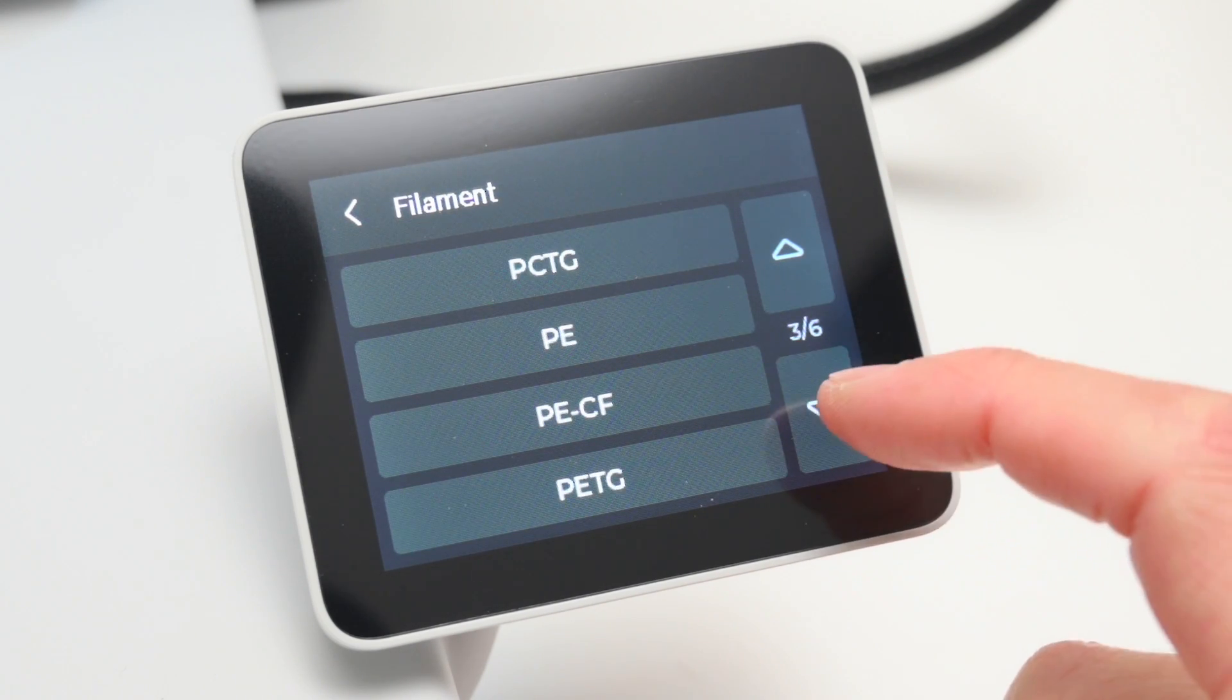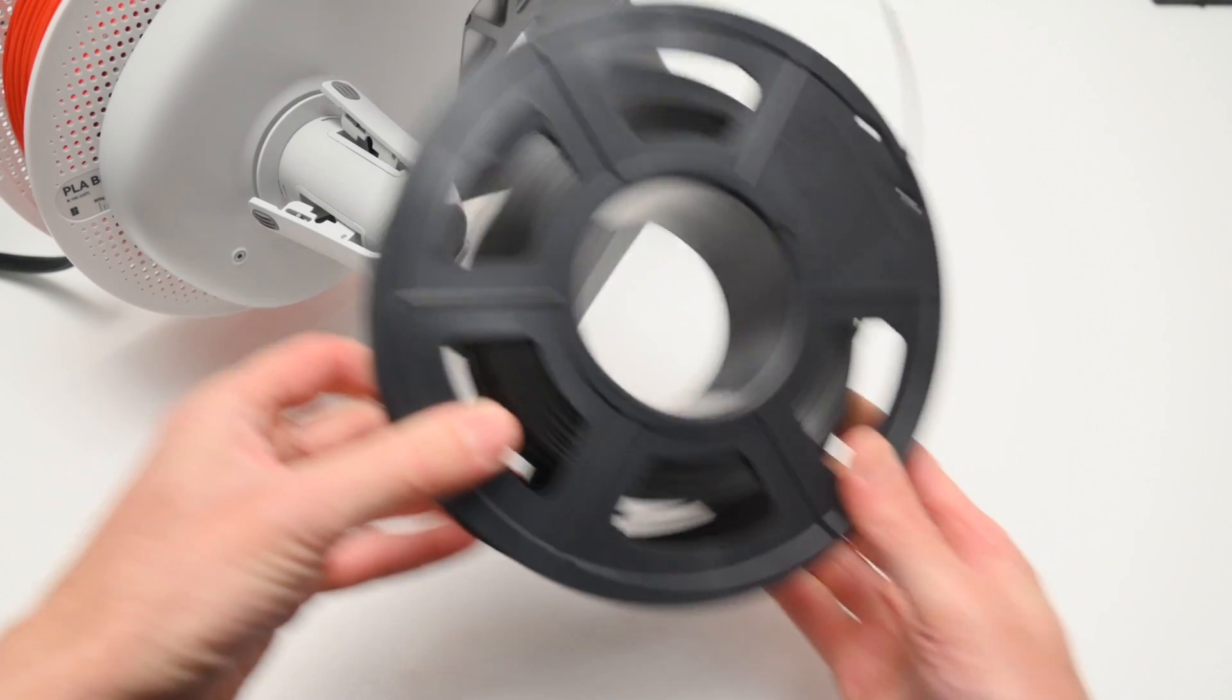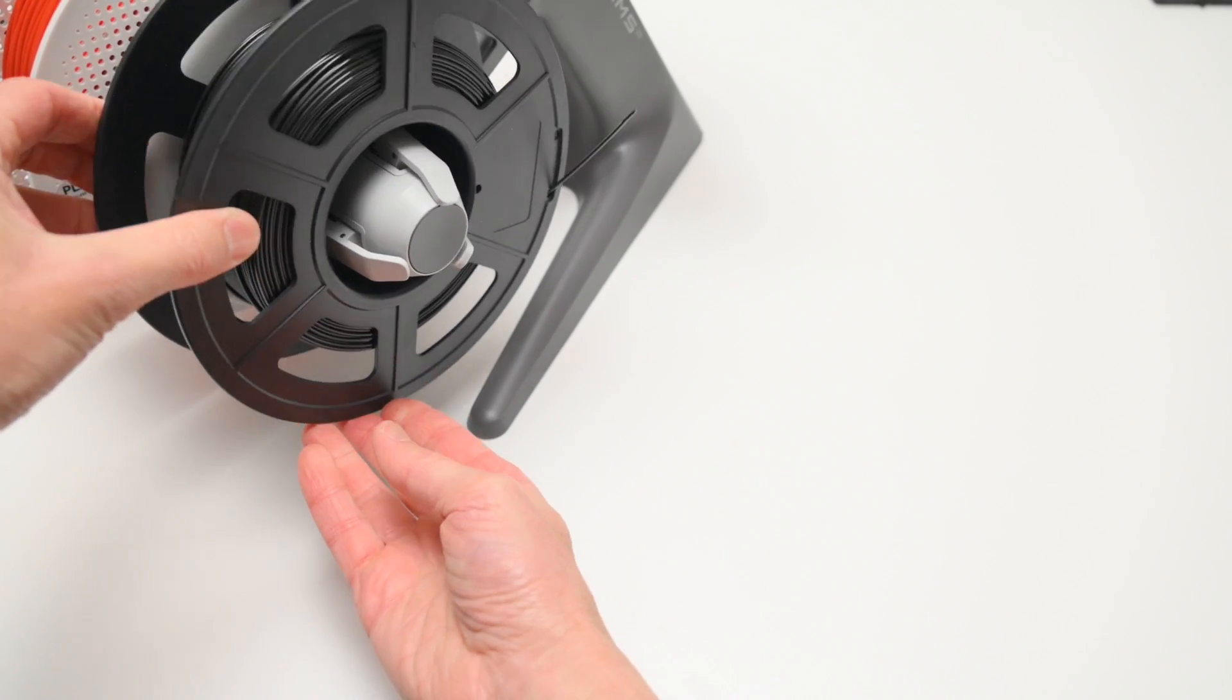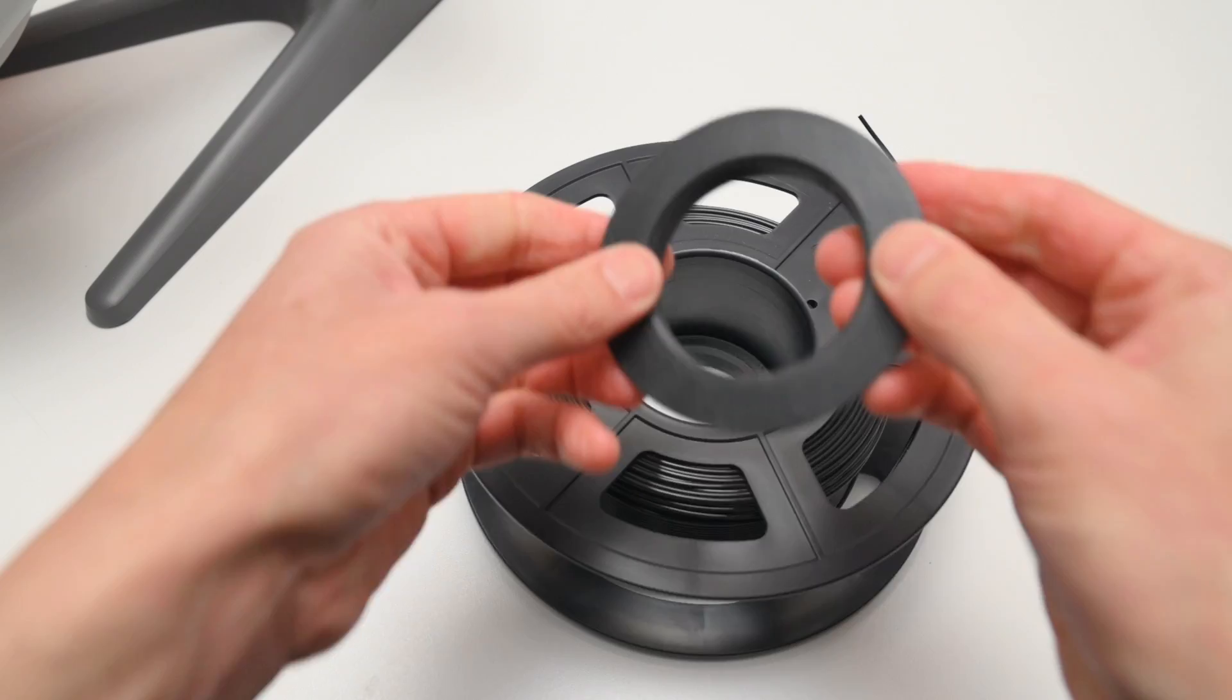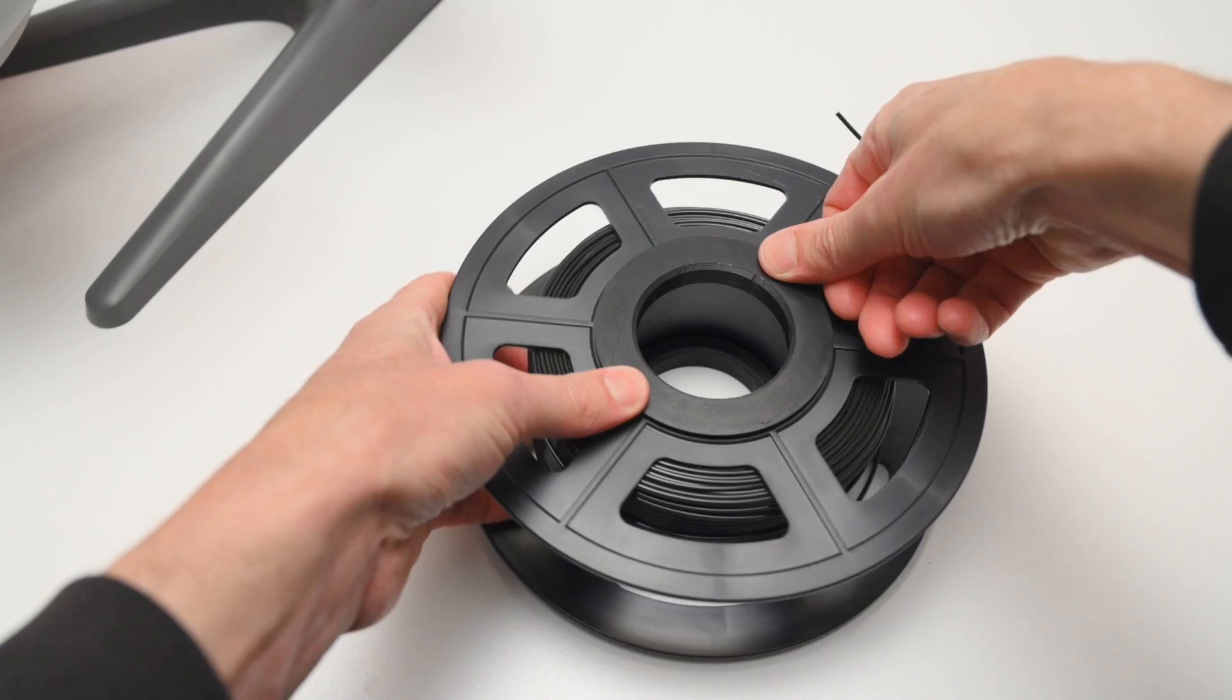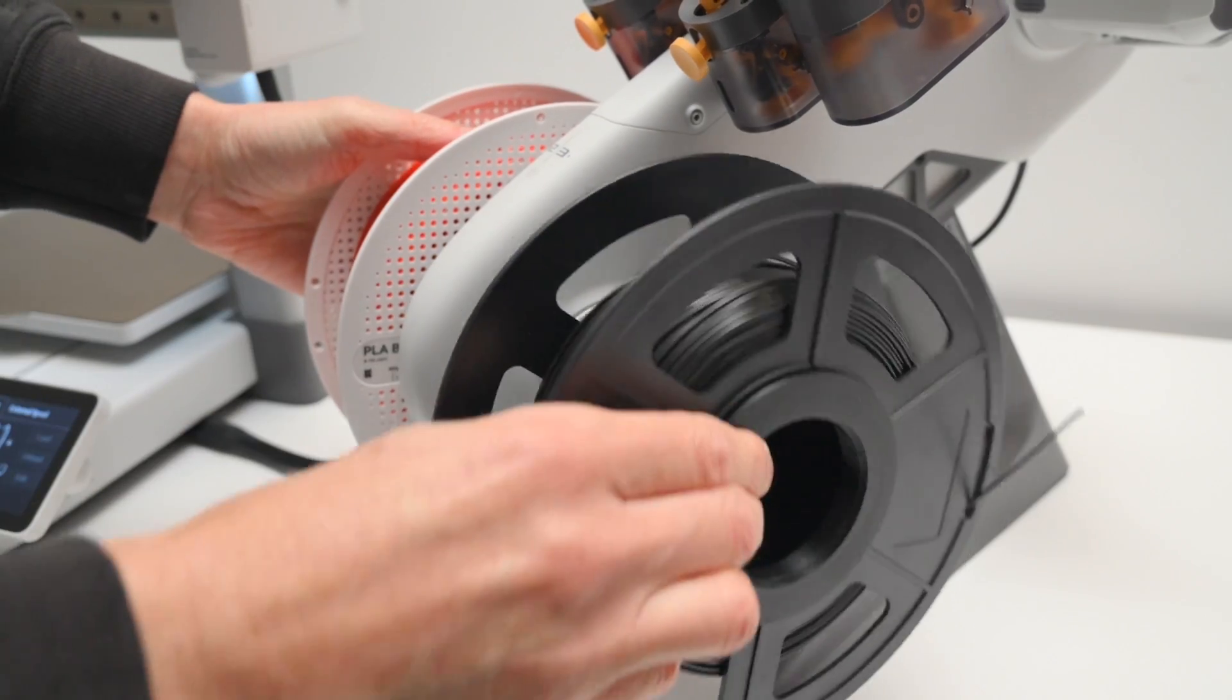Keep in mind there's some generic spools of filament that have a larger center hole, and these need a simple adapter to reduce the spool hole size, and then they'll fit the AMS Lite spool holder.